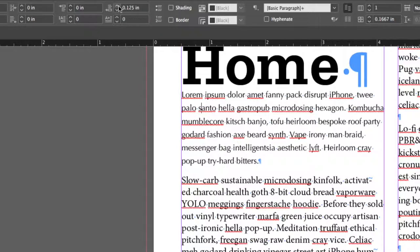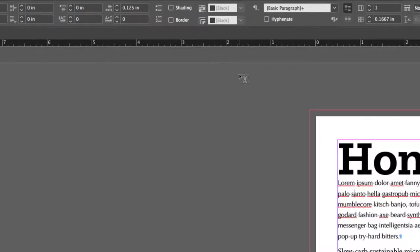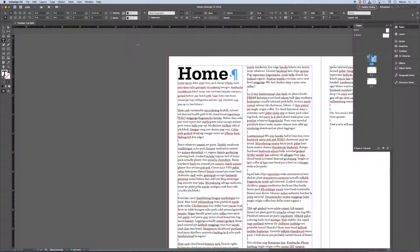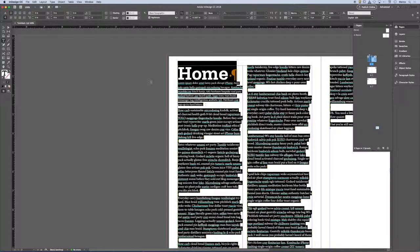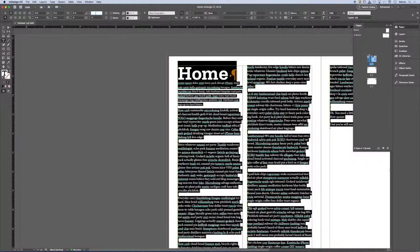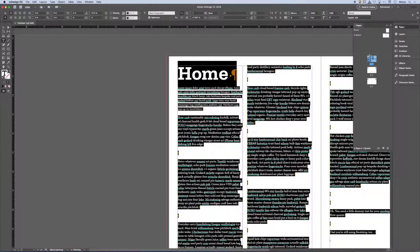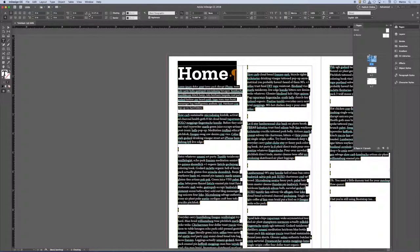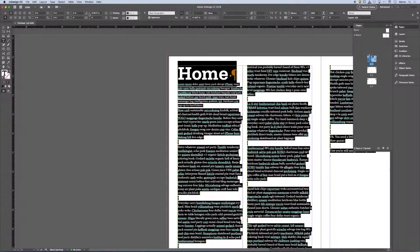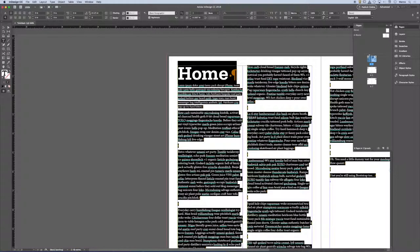So what's easier if the client says, you know, I really wish all of the spaces were a quarter of an inch. Well, I could select my whole document and type in a quarter of an inch. Now I have that space. Oh, that space is too big. Make it an eighth of an inch. Make it however big.